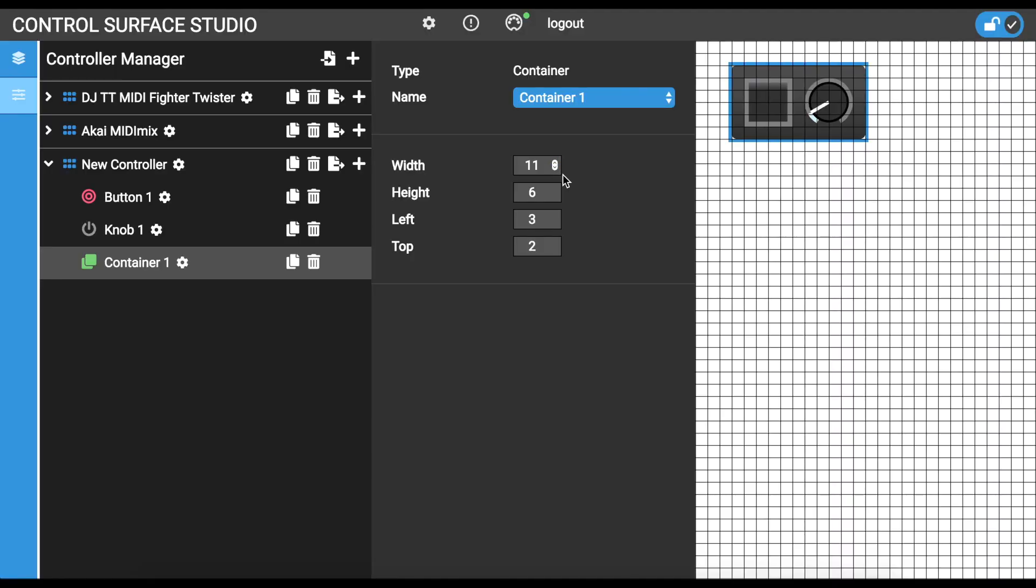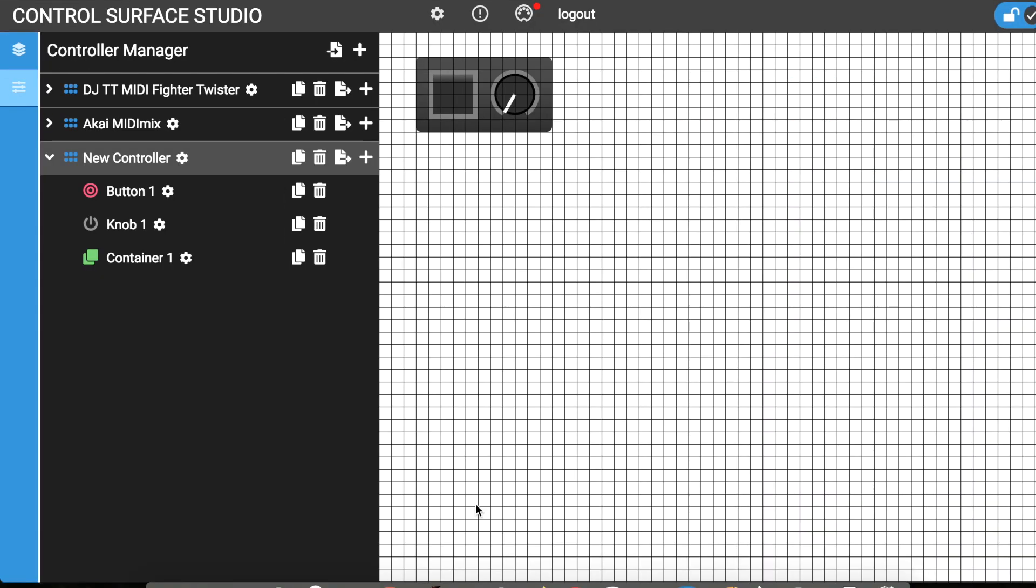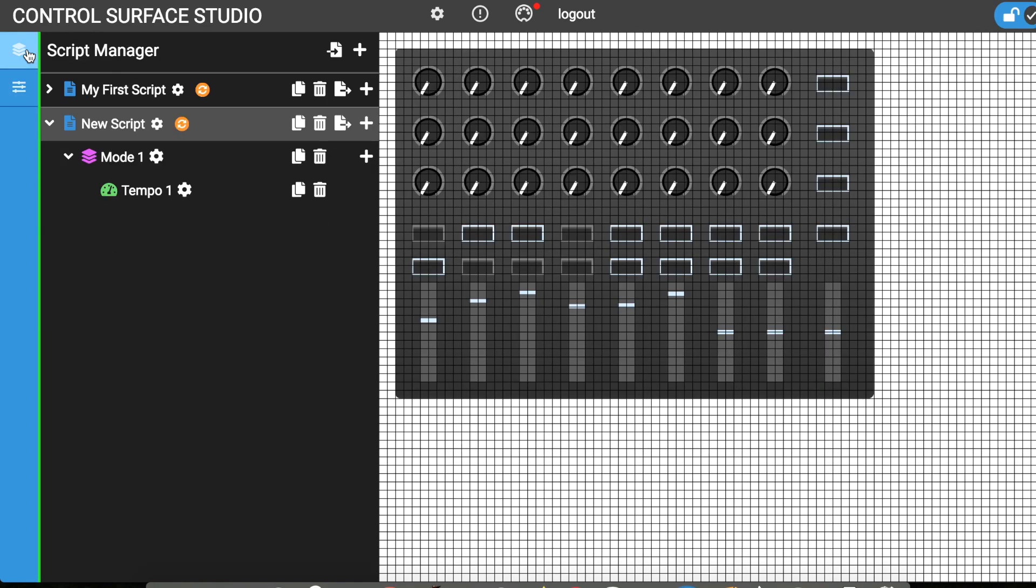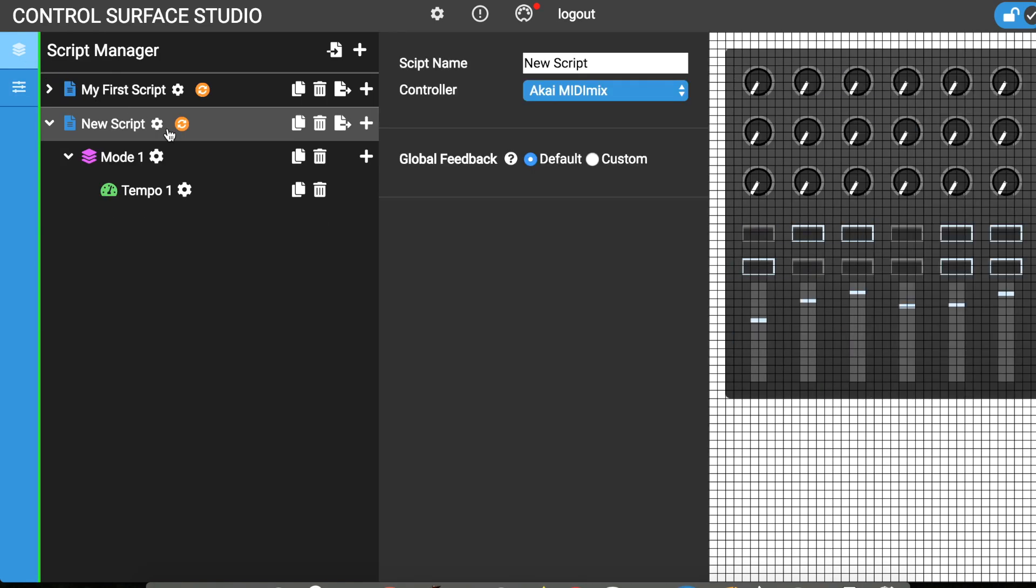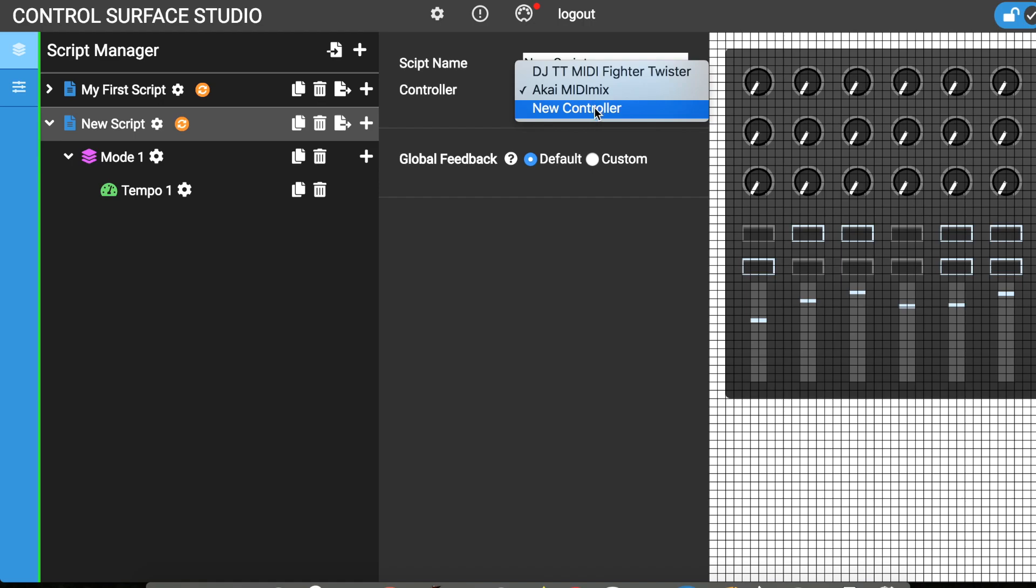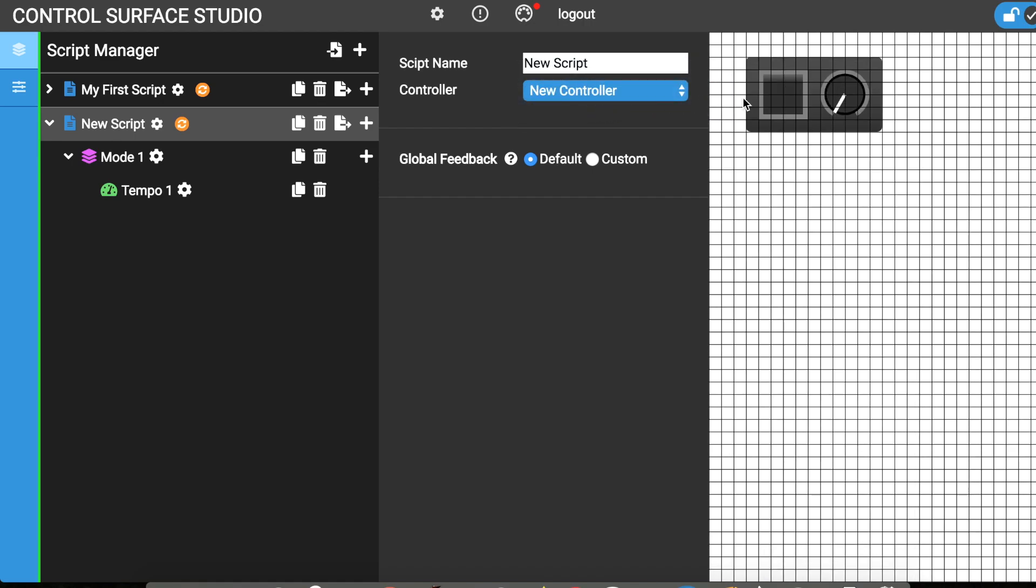I'll now attach my new custom controller to my script. To do this, I switch back to the script manager and open the settings form for my script. If I open the controller list, you can see that the new controller is added as an option. I'll select it and the controller displayed in the MIDI controller area changes to the new controller. This means that the script is now using my new custom controller and its MIDI data settings will be used for each mapping.